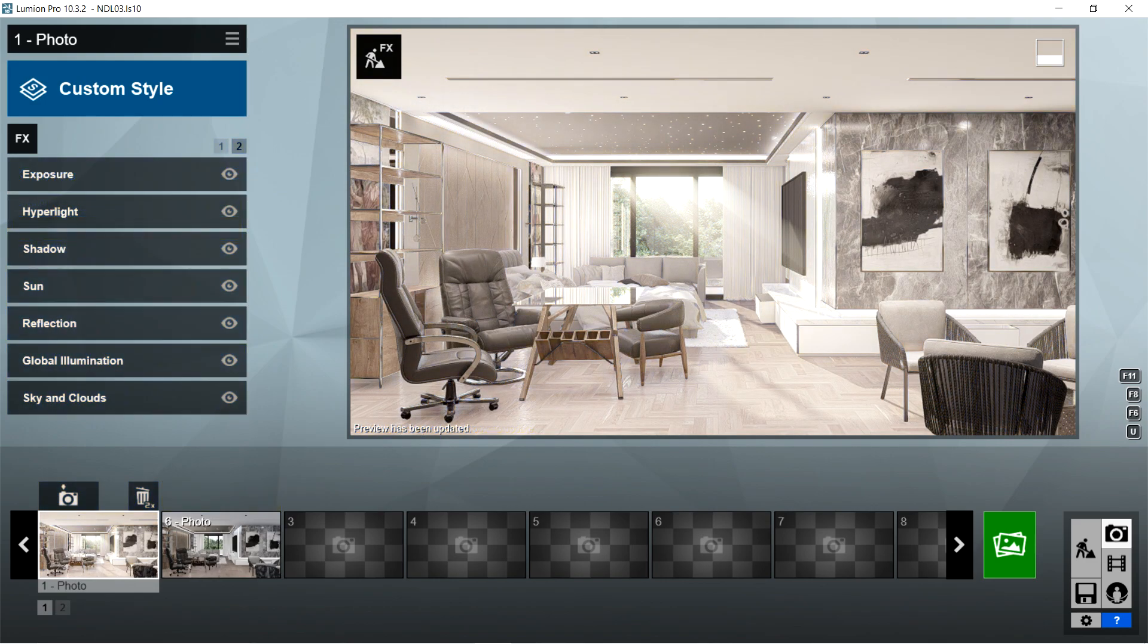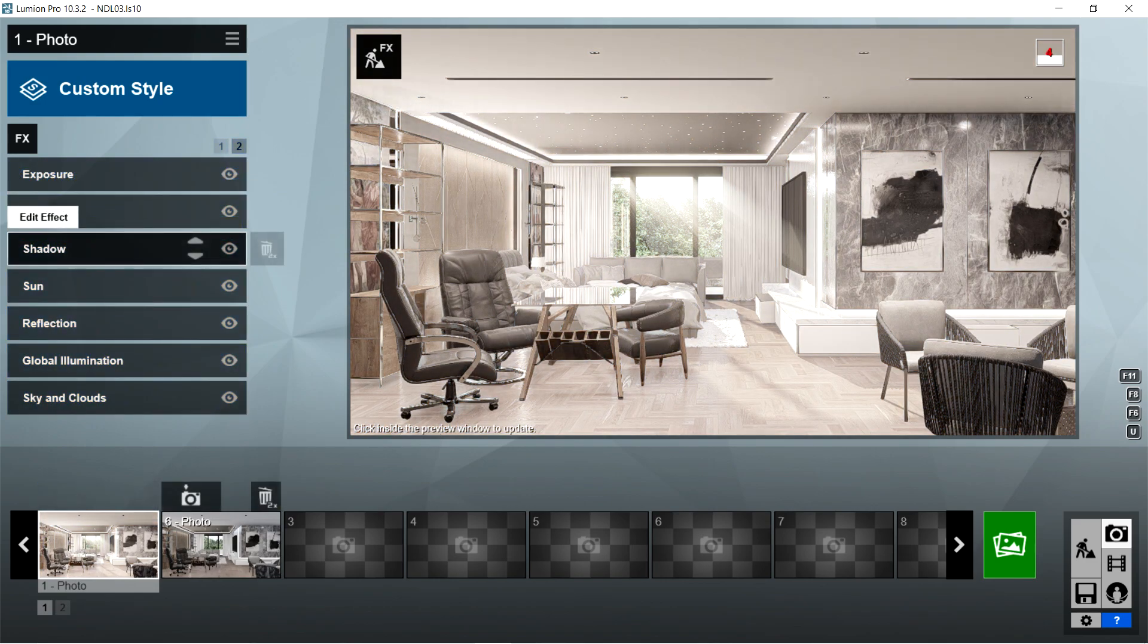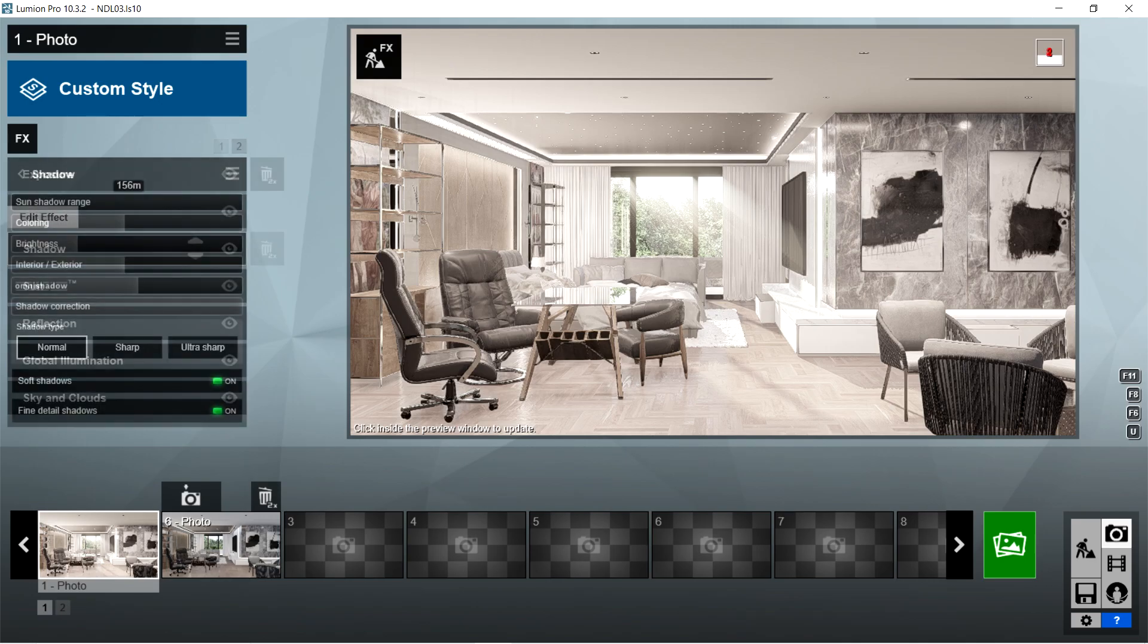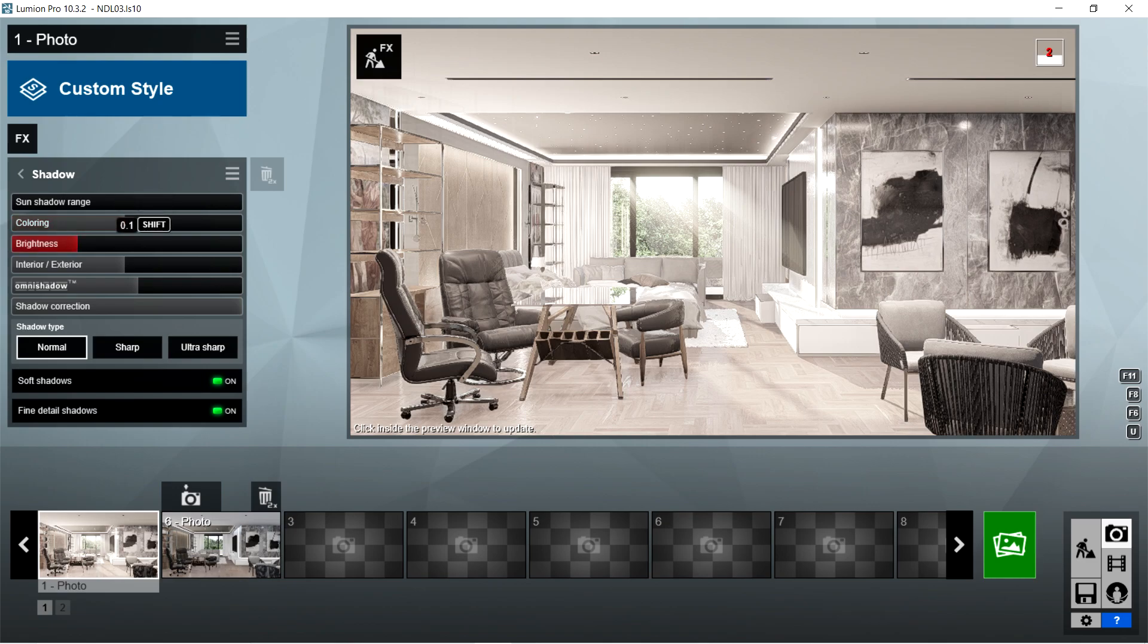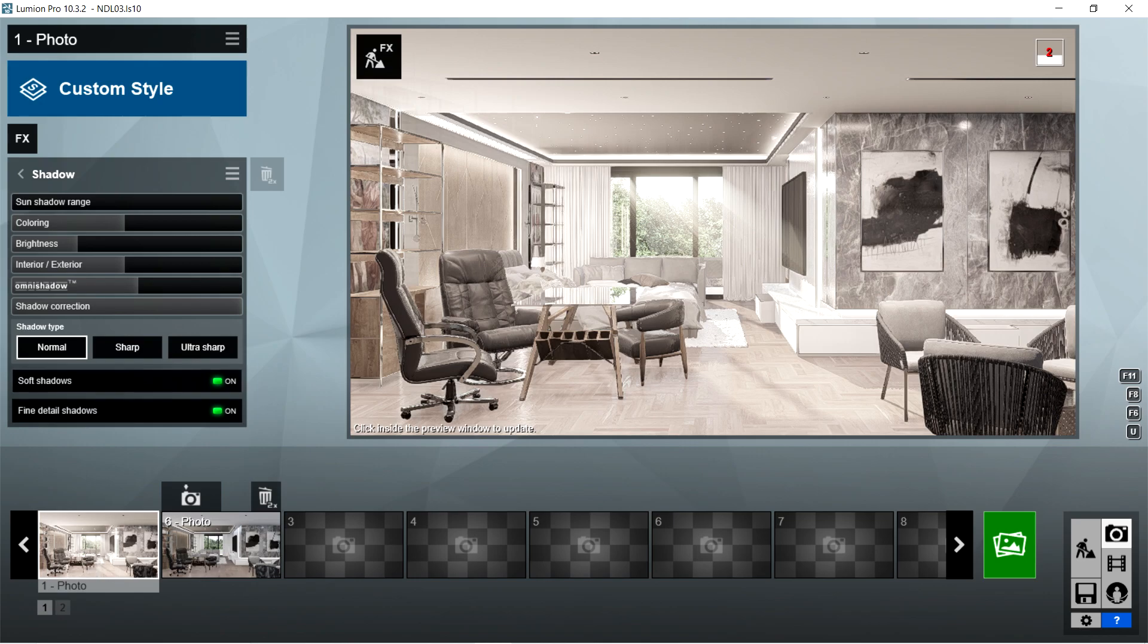Sun shadow range is 156 meters, color is 0.3, brightness is 0.1, interior exterior is 0.5, omni shadow is 0.9, shadow correction is 1, shadow type should be normal, and soft shadows and fine detail shadows should be on.